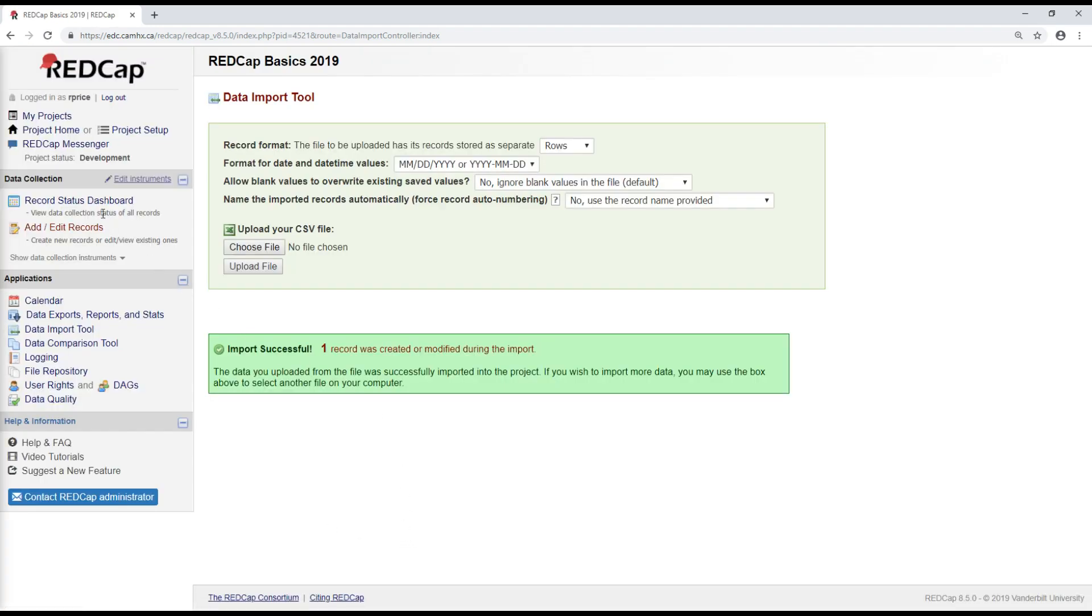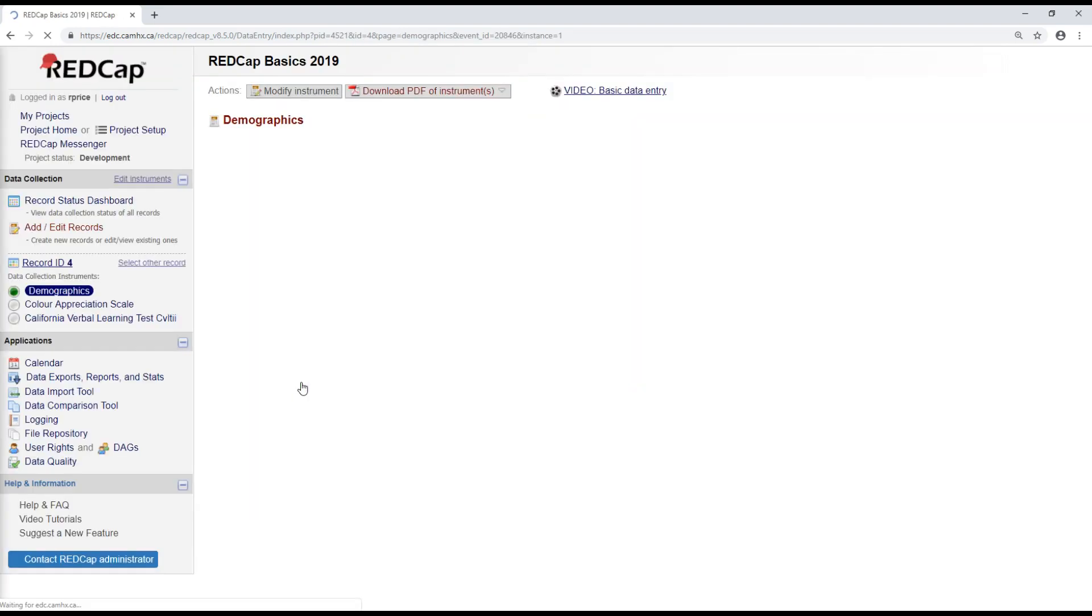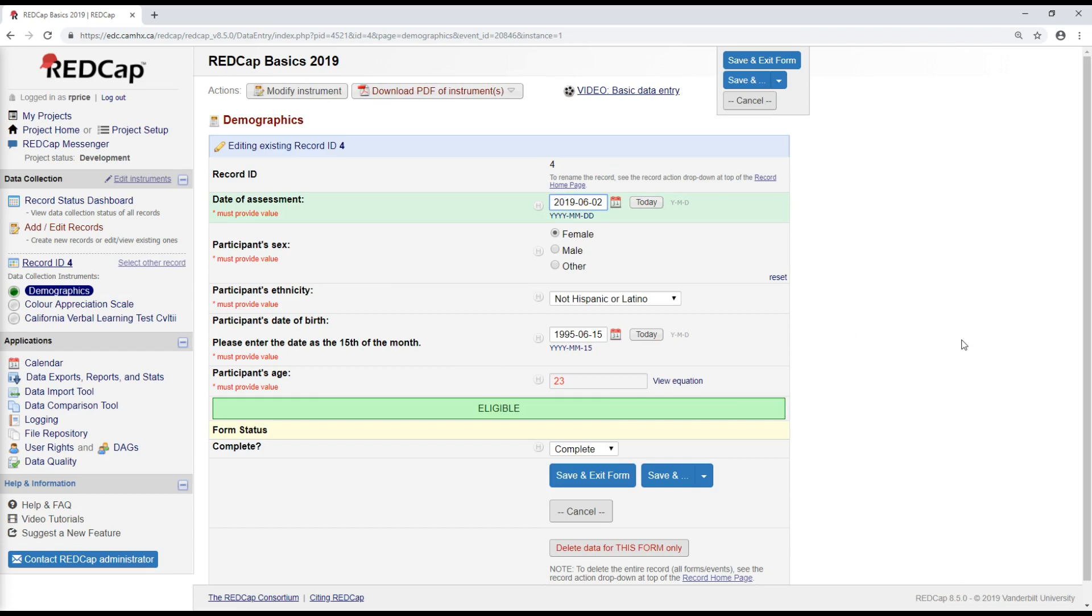So now that I've done that, if I go look at my record status dashboard, here's record four that I've just imported. And here is the demographics information that I just entered for this person.